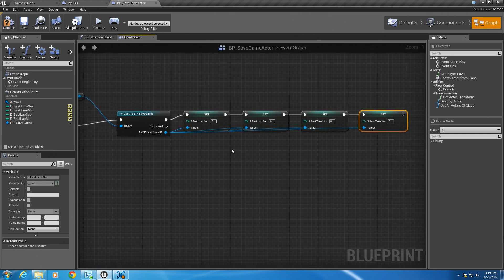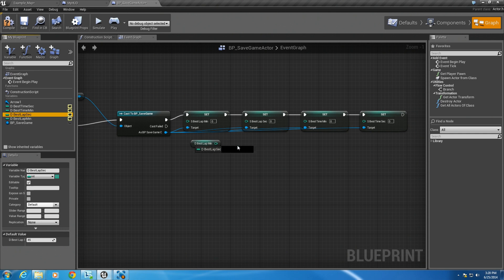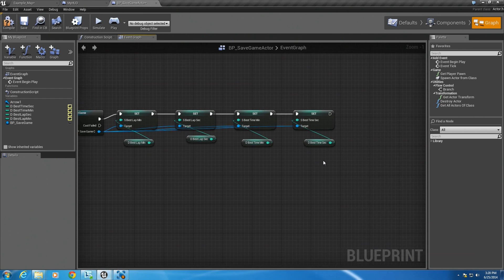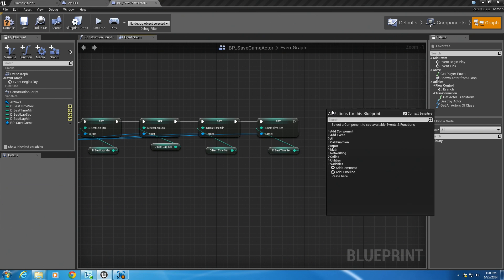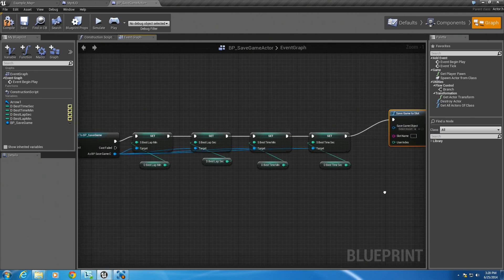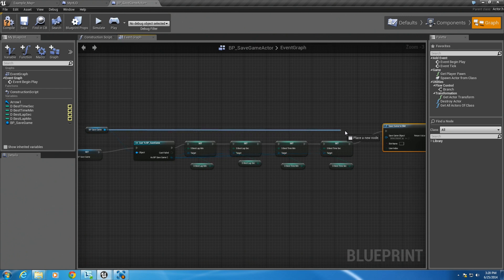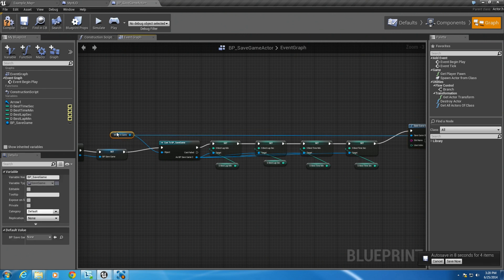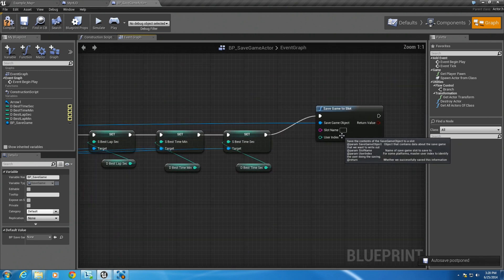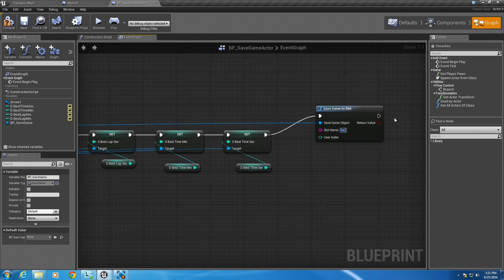We're going to plug all these in and drag in our default values to assign them to these save slots. Grab our lap min, lap seconds, time min, and time sec and plug them all in. Then we're going to hook them all up. Now that we have them all hooked up, we need to actually save the game to the slot. So right click, save game to slot, and plug that in. For the save game object we're going to use our variable that was created and plug that in. Our slot name is the same one we assigned: 'save game slot'.